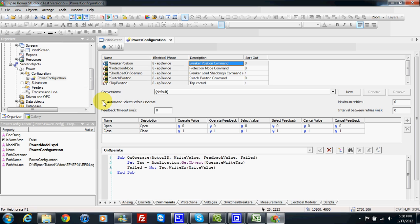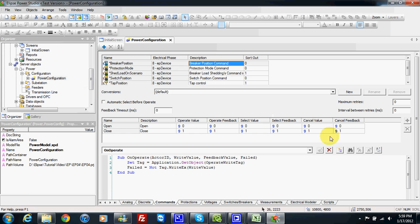We have operate and operate feedback. When we send the operate value, the system will reply with the operate feedback. The same applies to select — if we first make a select value, we get select feedback. Then we make the operate value and get operate feedback. Also, if the command is cancelled between select and operate, we can also read feedback from the device. Each relay or equipment may have different values when we send the command open or close for the three stages: operate, select, and cancel.